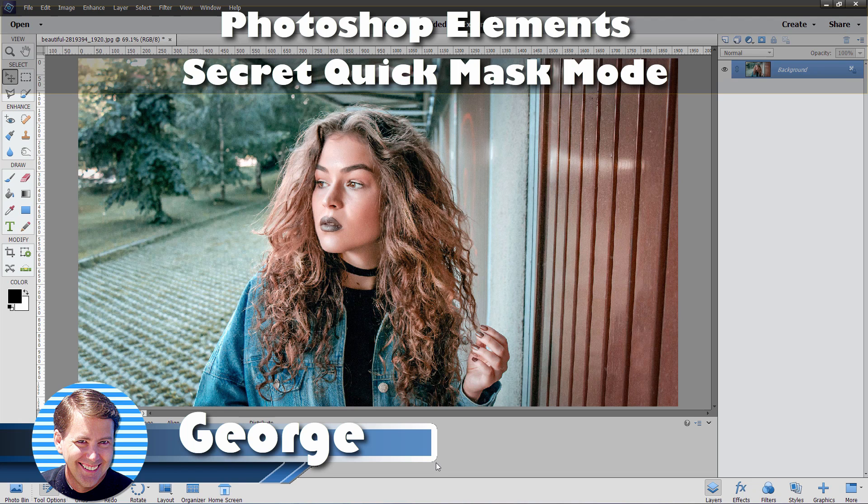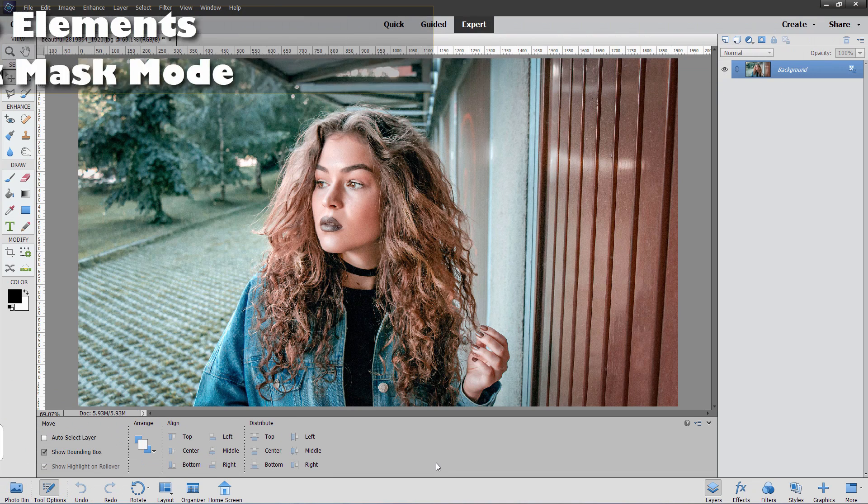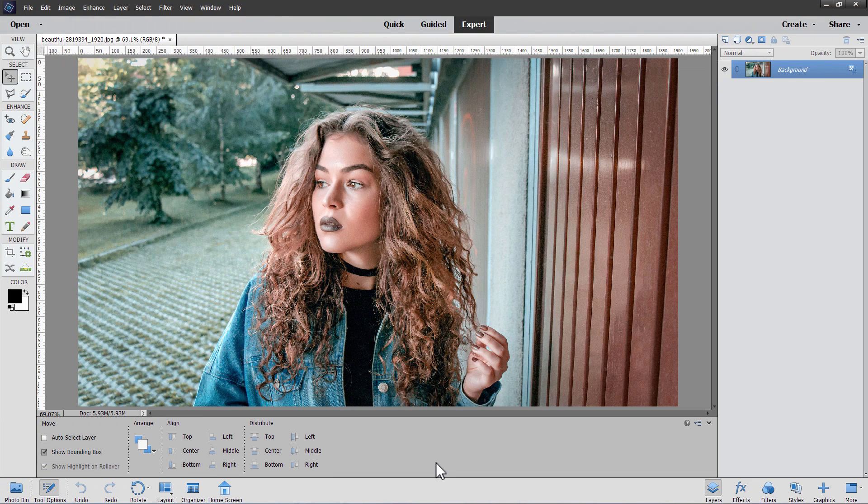Hi, George here with another Photoshop Elements project for beginners. In this project,